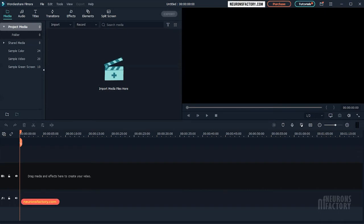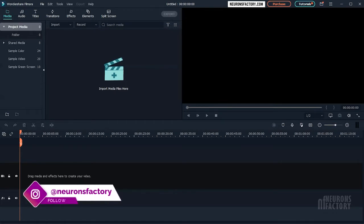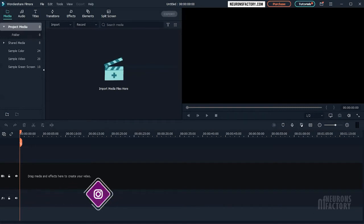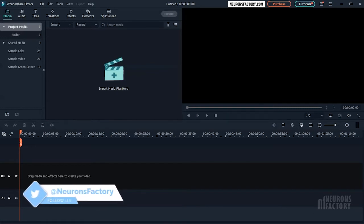The split screen function in Filmora allows you to display two or more clips on one screen at the same time. This is useful when you want to compare clips or visuals, or incorporate two or more types of footage into your video simultaneously.